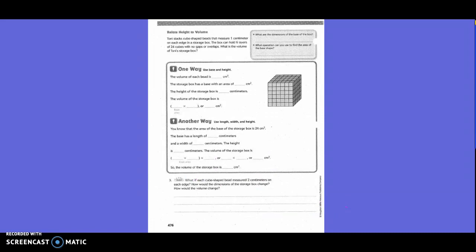Relate height to volume. Tony stacks cube-shaped beads that measure one centimeter on each edge in a storage box. The box can hold six layers of twenty-four cubes with no gaps or overlap. What is the volume of Tony's storage box? The dimensions of the base of the box are four centimeters by six centimeters. We know there are twenty-four cubes in each layer, and twenty-four divided by six equals four.